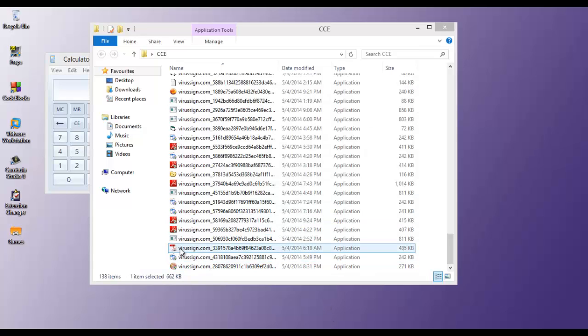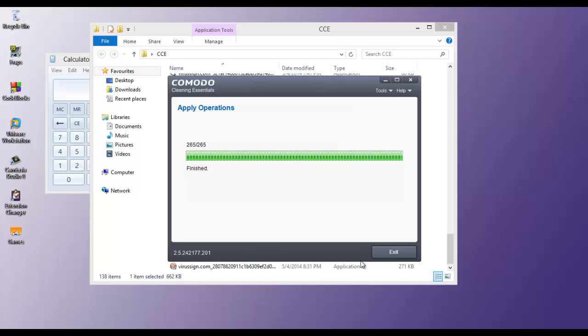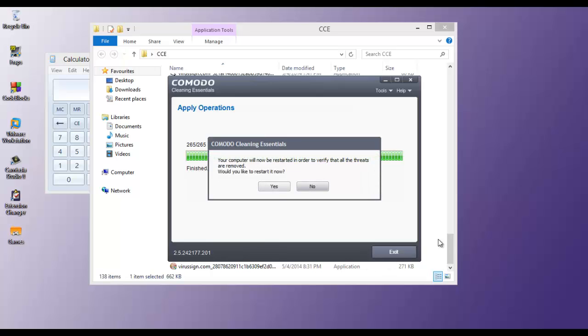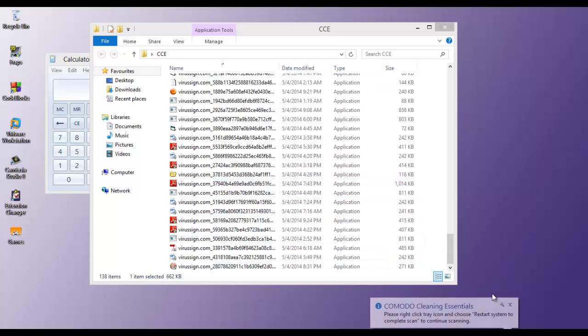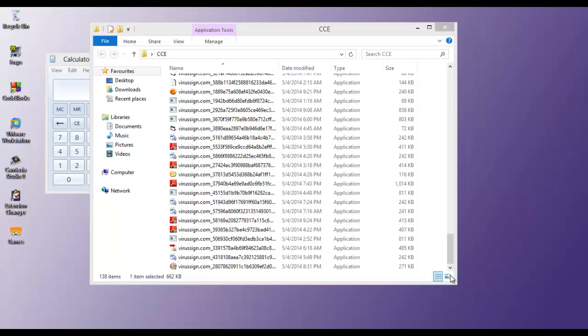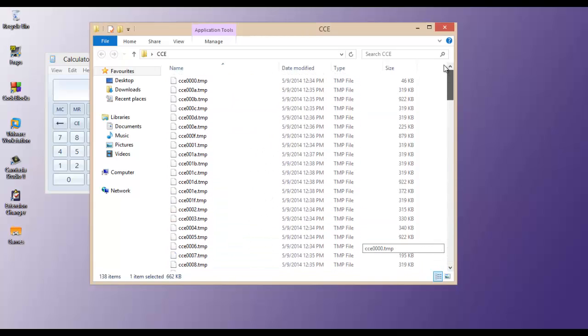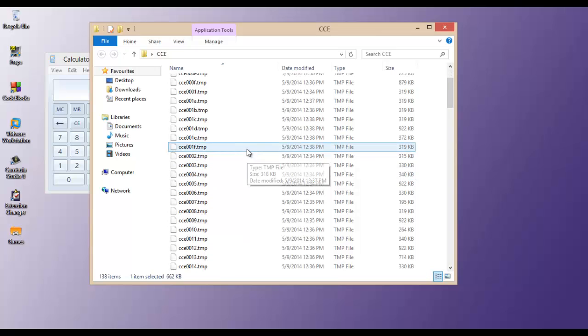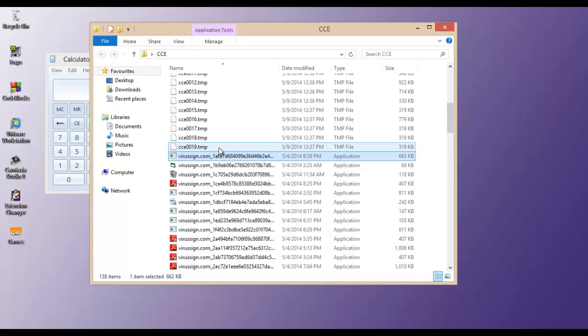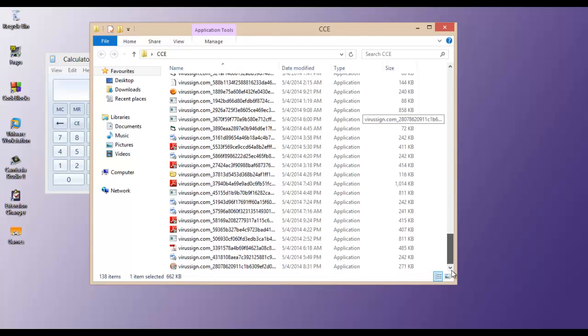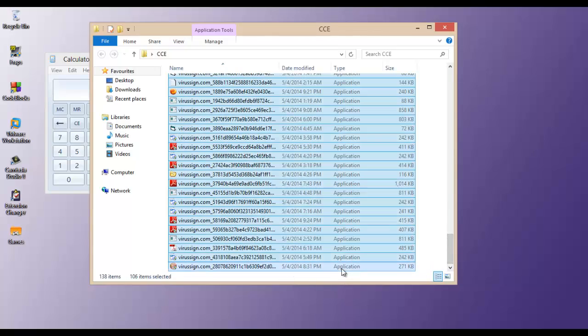Comodo has finished scanning, as you can see. So we won't restart because we don't need to scan for hidden surfaces. So as you can see, I won't be counting these files because they're just temp files created by Comodo.